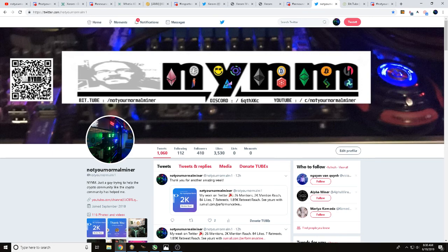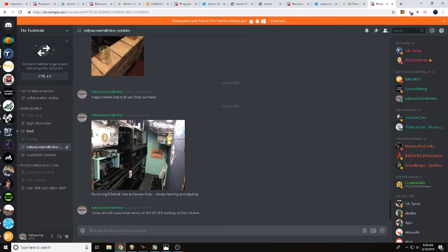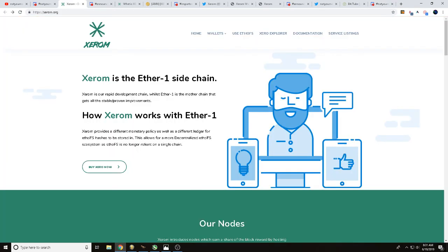You can also follow us over on Twitter, keep up with our latest and greatest. You can find us over on Bit.Tube as well. Bit.Tube is a place where content creators as well as content watchers will earn Tube, so that's something that I like. If you want to speak to us directly, you can also hit us up over in that description down below. There's going to be a link to Discord over at the technicals. If you scroll down, you'll find Not Your Normal Miner. That's where you'll find us. But once again today, we've been talking with you about Xerom, EtherOne sidechain. Thank you.